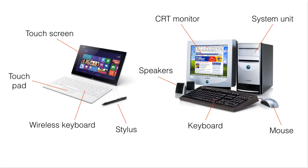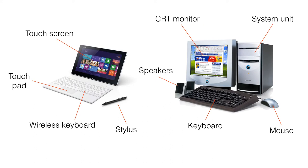For the older computers, this is the system unit, which is rather bulky, and the CRT monitor. It is now seldom used. We use LCD instead of CRT. We have the speakers, keyboard, and the mouse.